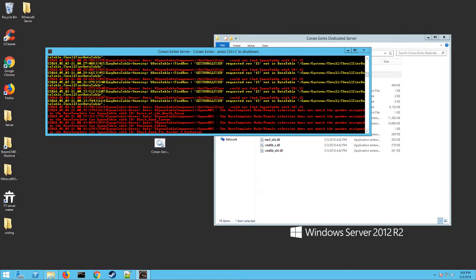Hey everybody, LogicBomb82 here from the Minecraft Union. Today I'm going to help you troubleshoot some of your Conan Exiles server troubles.